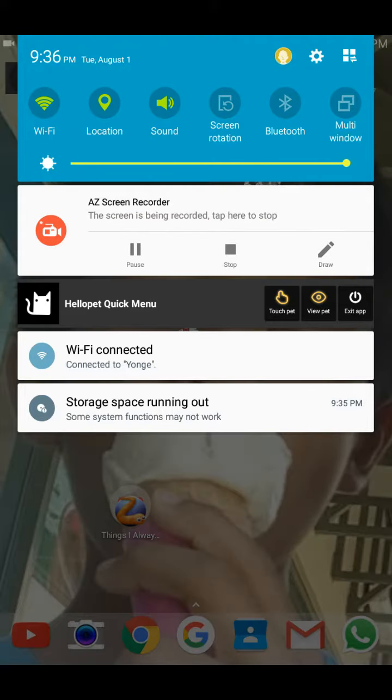If you want to start recording, press record. And if you want to stop, press that stop button you see there.